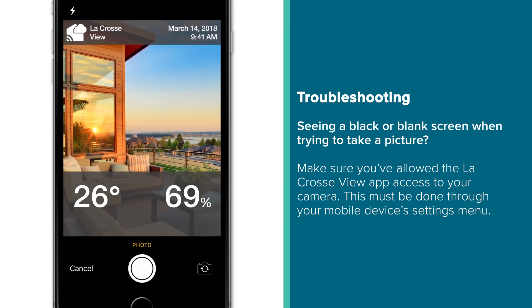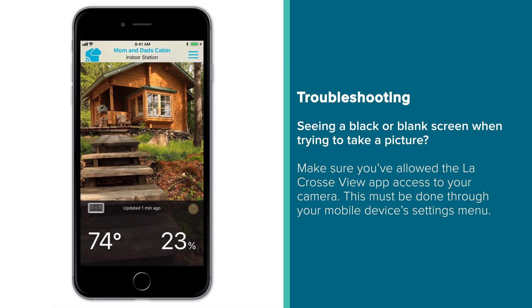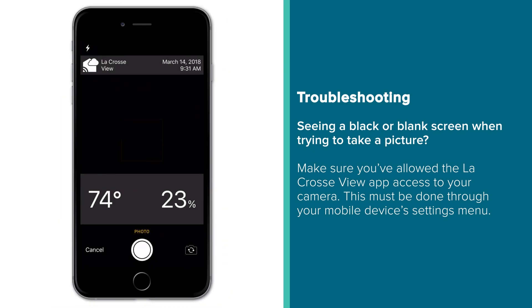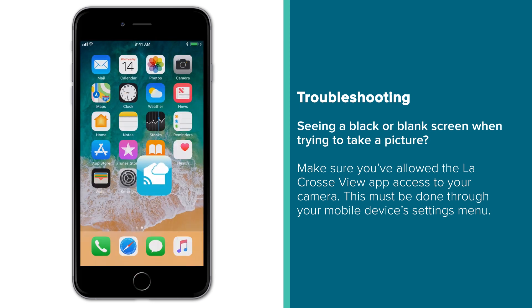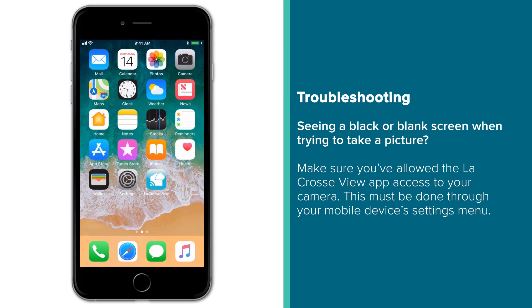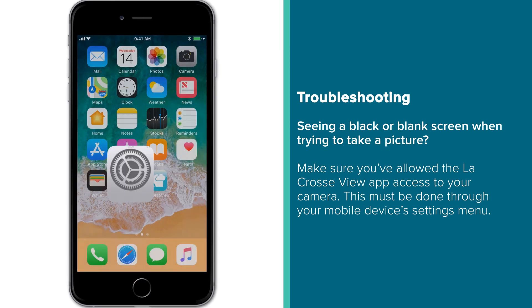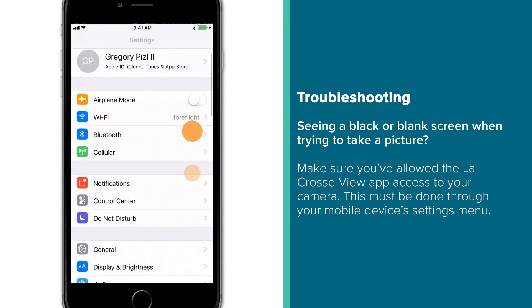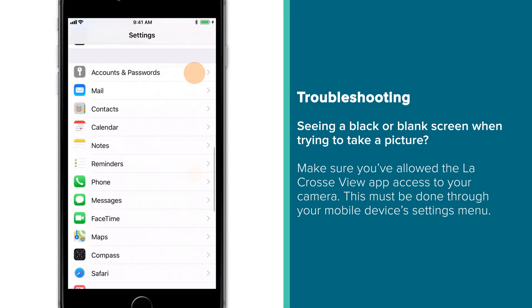Now for those of you who are trying to use this feature but are seeing a black or blank screen instead of the image from your camera, please check to make sure you have allowed the La Crosse View app access to your camera. This must be done through your mobile device's settings menu.